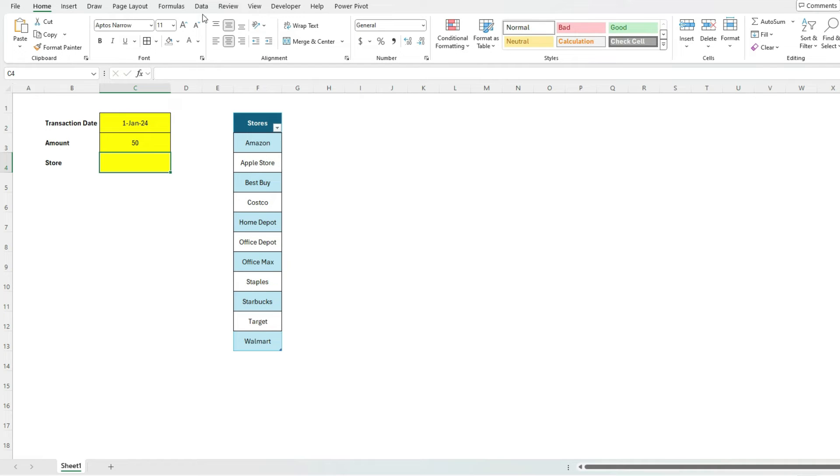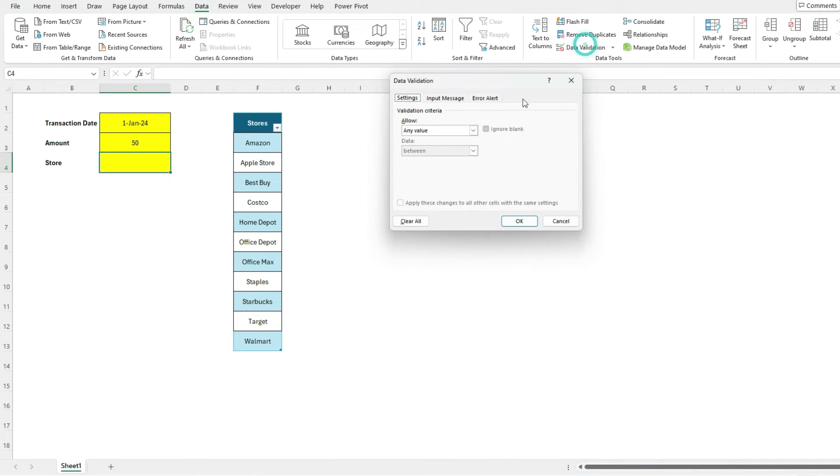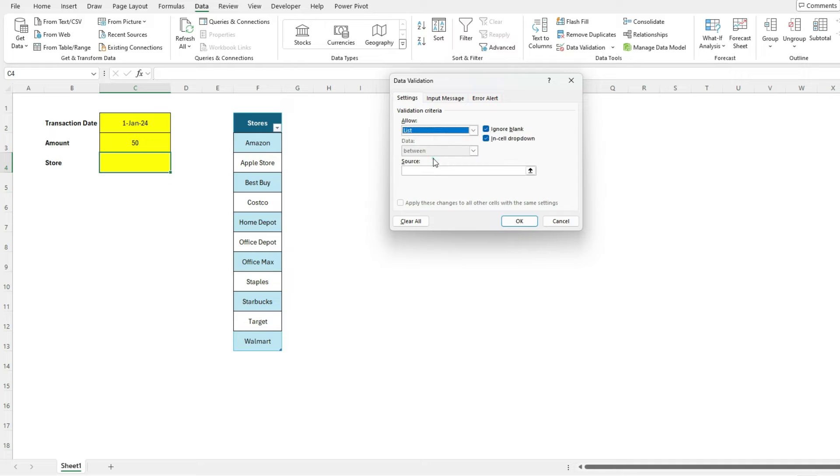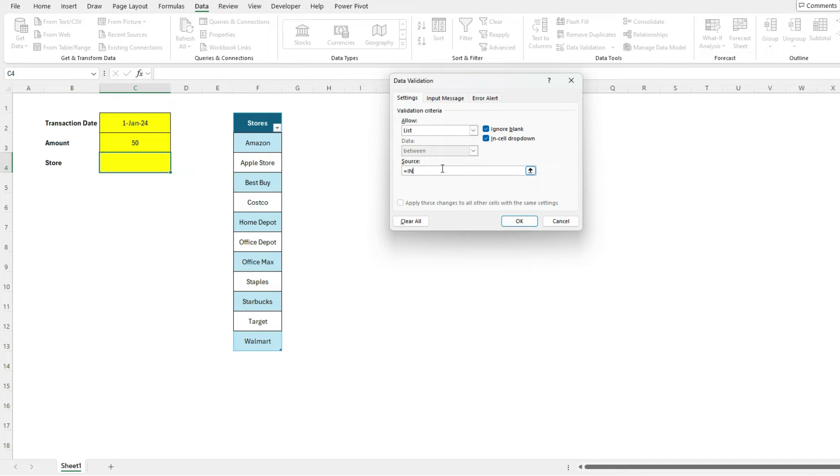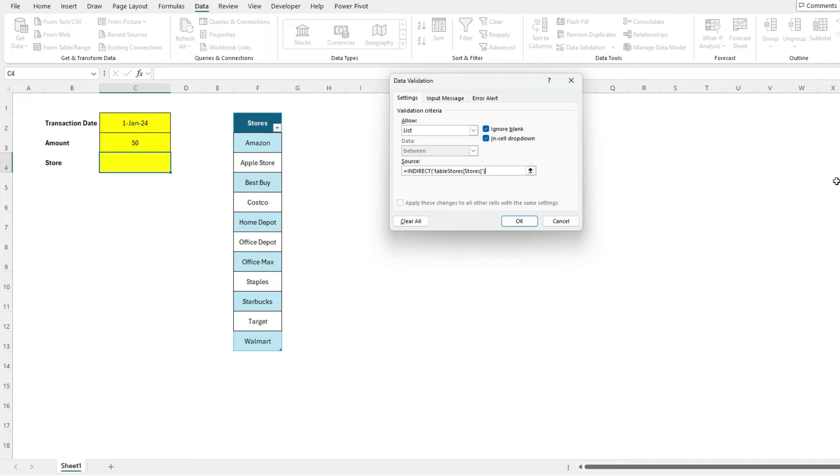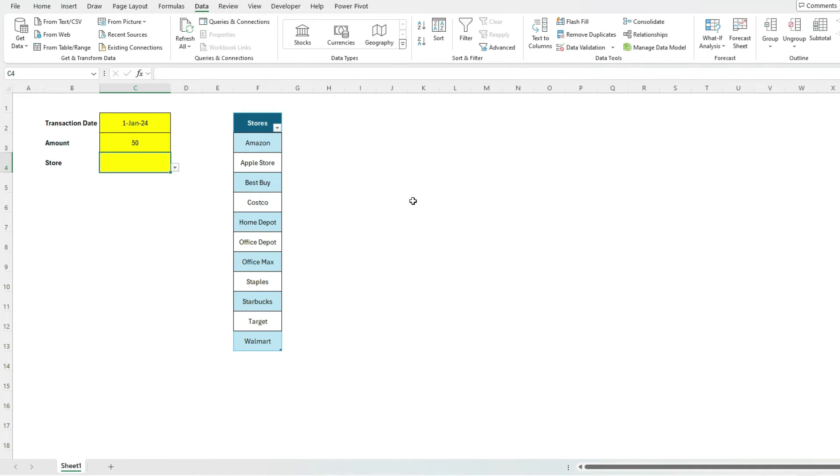Now I'm gonna go into my data validation, and I'm still using a list. This time what I'm gonna do is use the indirect function. The indirect function is basically gonna point my source to the value that I'm entering. So I'm gonna put in quotations, I'm gonna paste that table stores table in the stores field. So it's a lot easier to copy and paste than to try to get the syntax just right, especially with the square brackets and stuff like that. And if you've got the field name something and you forgot the name, it's a lot easier to just do a copy and paste. So I hit okay.